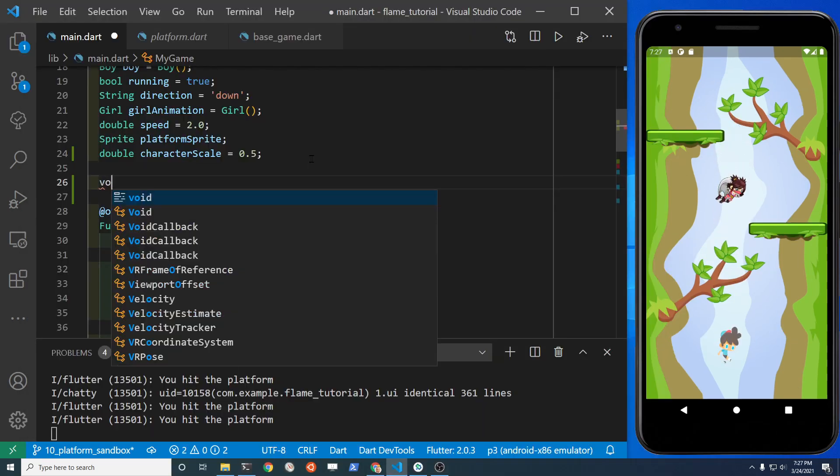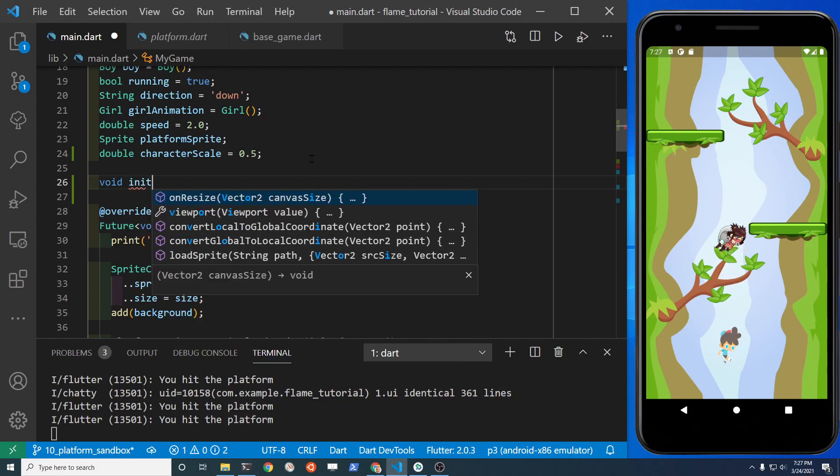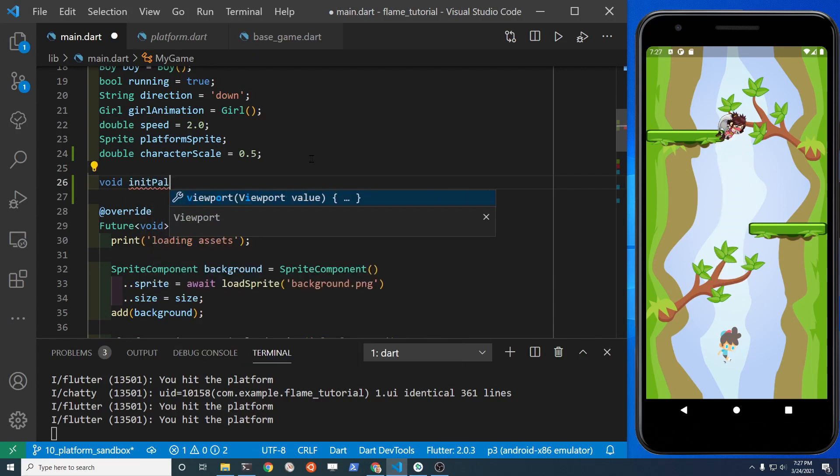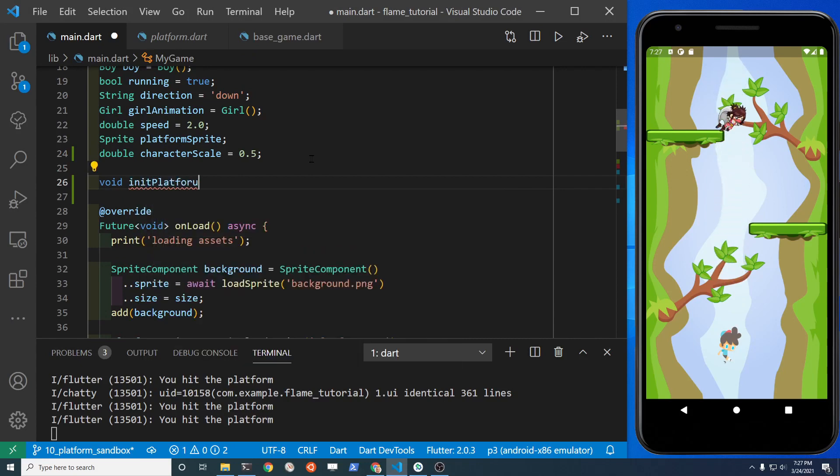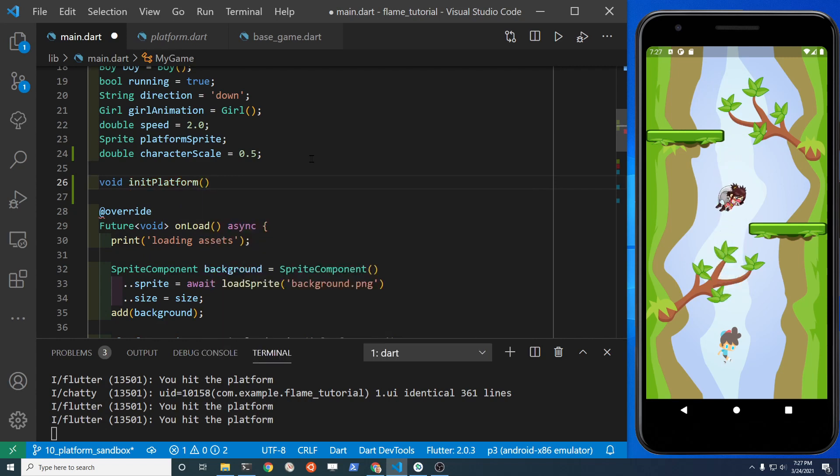Okay, let's get straight into the code here. So first let's create a new function so that we can initialize the platforms. Let's call it init platform and then start off as a standard Dart function.